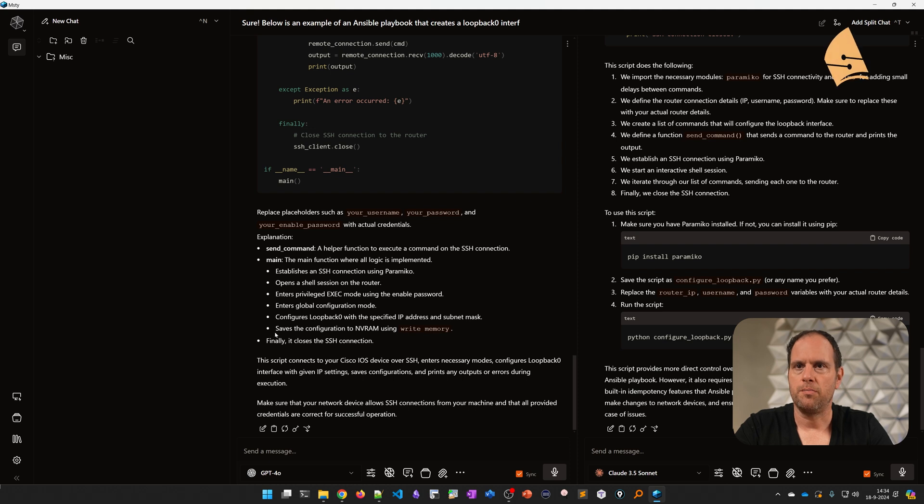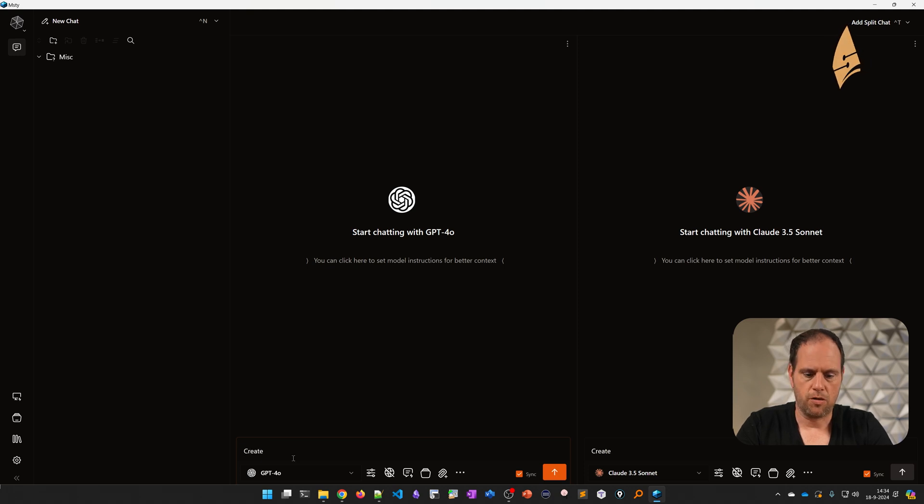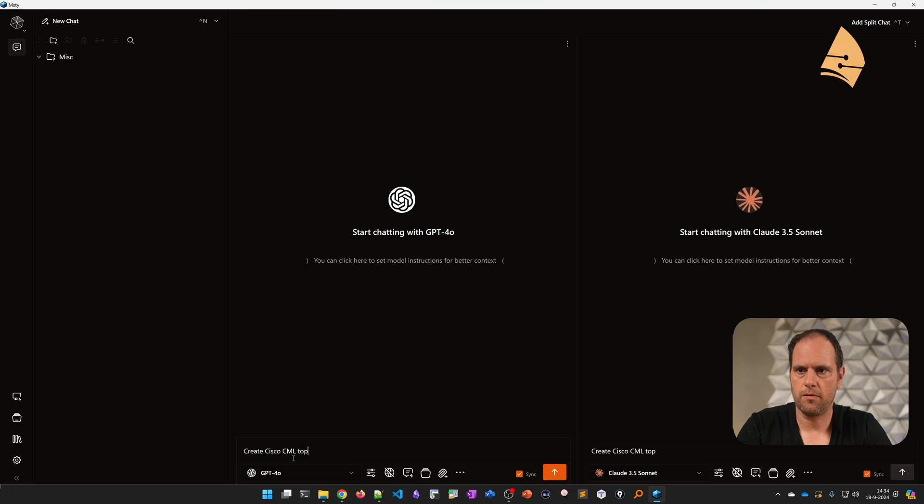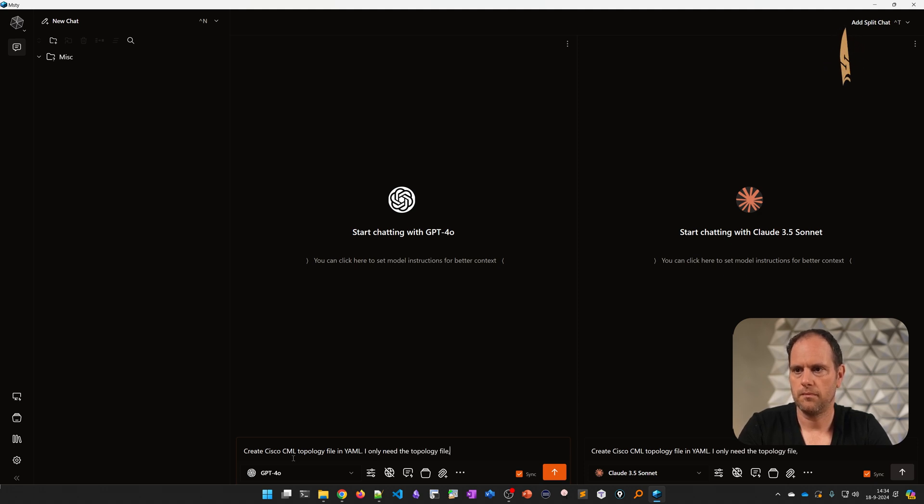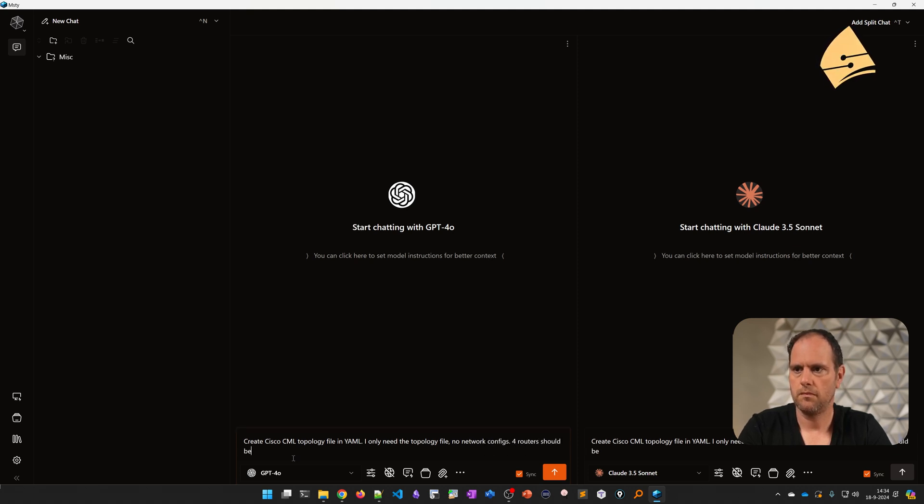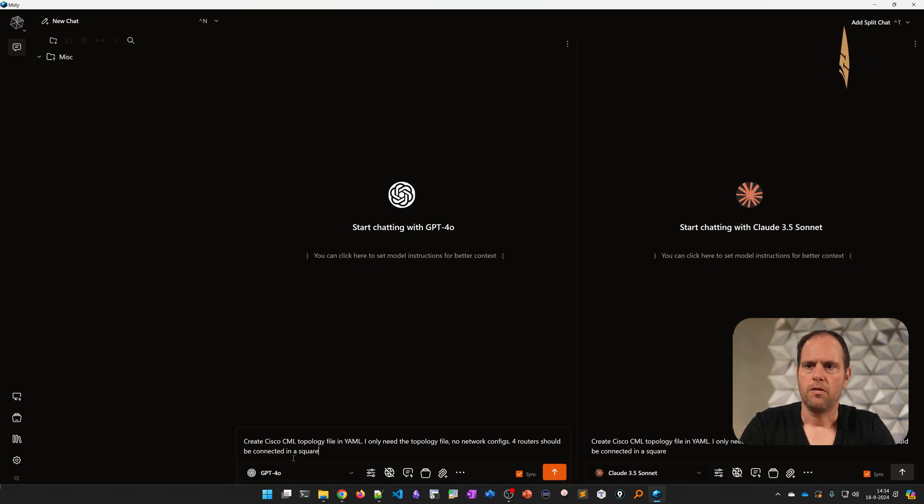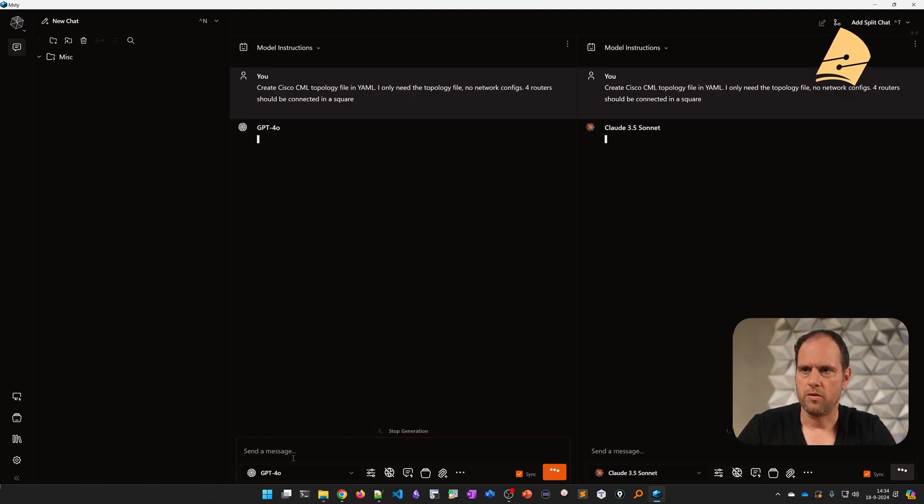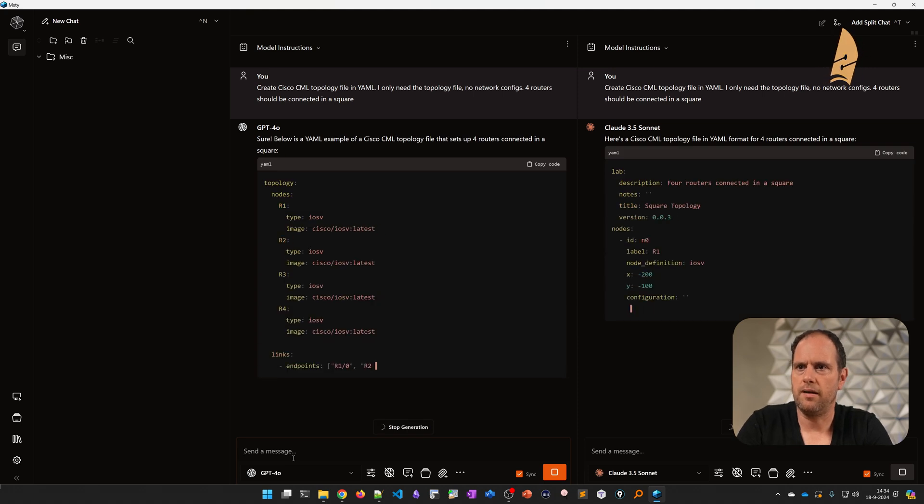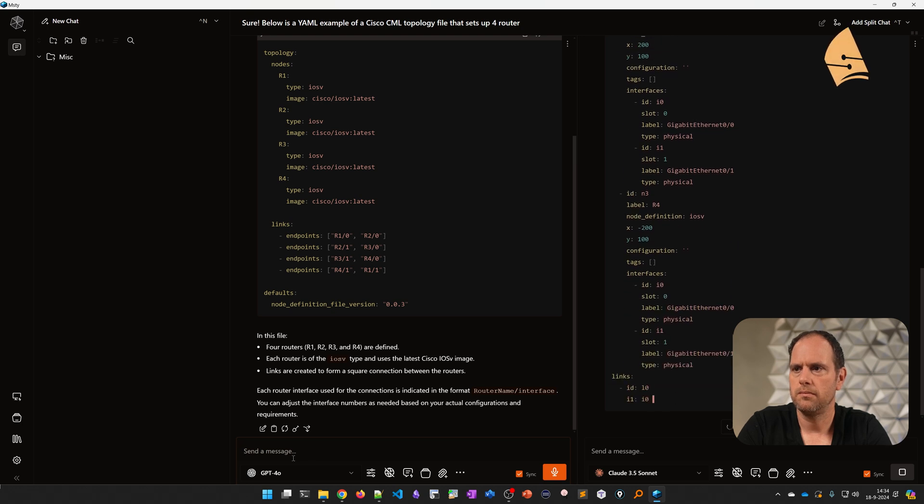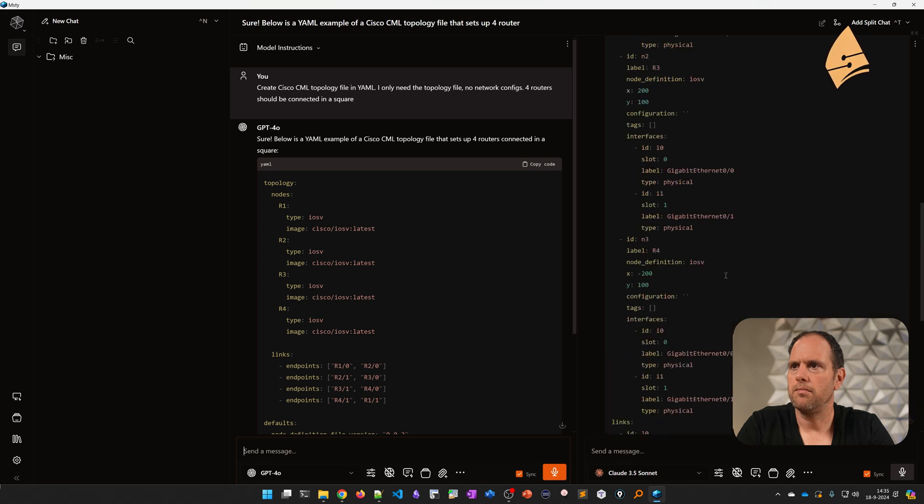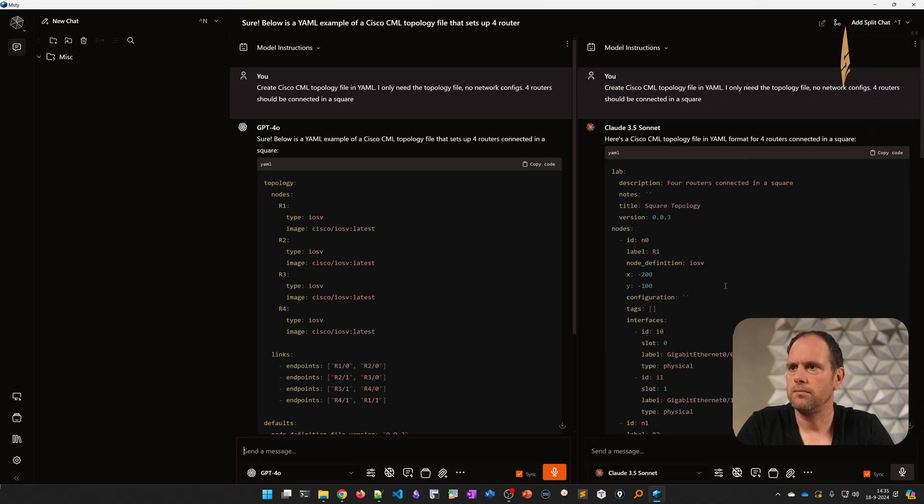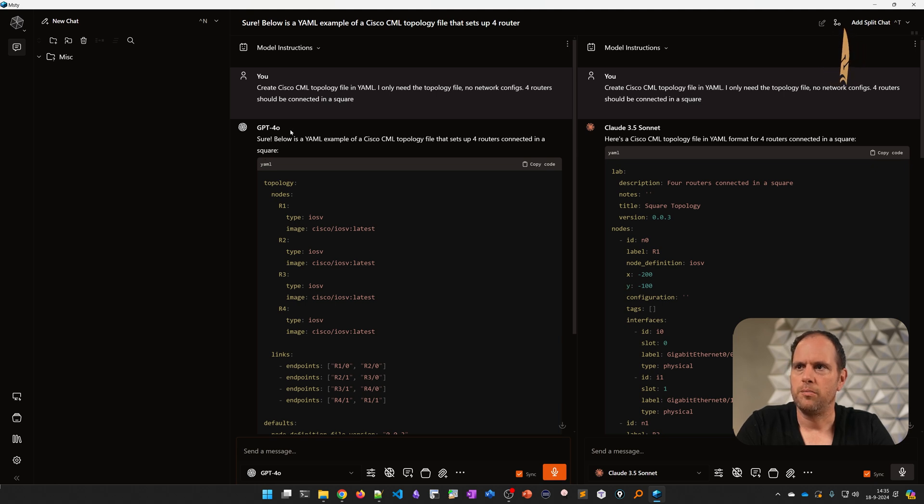What else can we do? We had a couple of examples of code. I have one more example. Let's say I want to create a Cisco CML topology file. Cisco CML is an emulator from Cisco and it uses YAML topology files. Let's see if it can create a Cisco CML topology file. And it created something. This is a good example of hallucination. Both of these are creating something different.